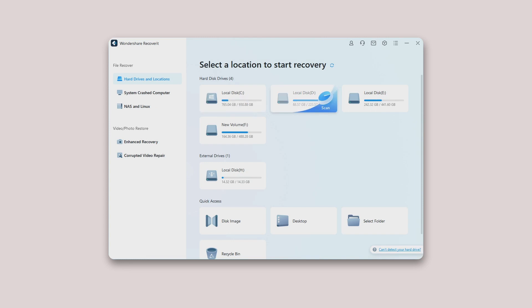Step 1: Select a location. To recover data on a computer, it is necessary to choose a location where you have lost data. After you launch this program, the default interface will be showing hard drives and locations on the left.